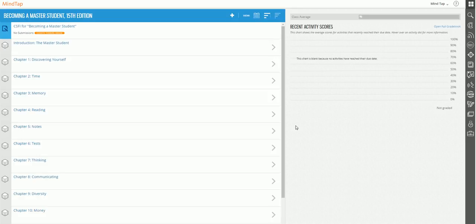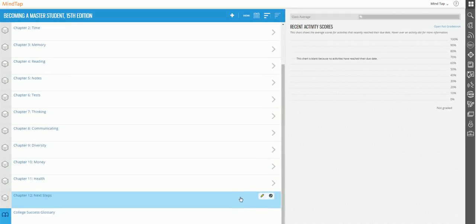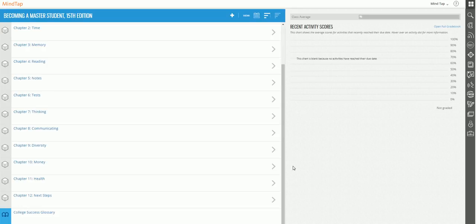So I'm going to skip, let's say I want to skip chapters 10, 11, and 12. So I want to hide these from the students. This way they're not confused. They don't think that they have to cover these chapters. So I want to show you how easy it is to do that.